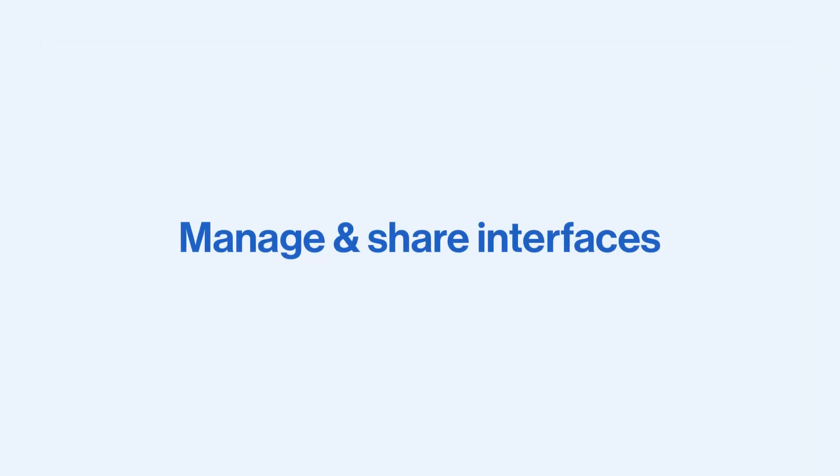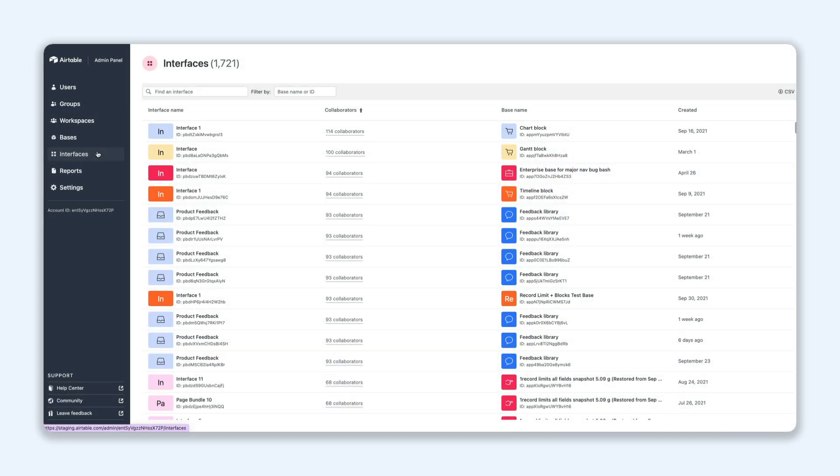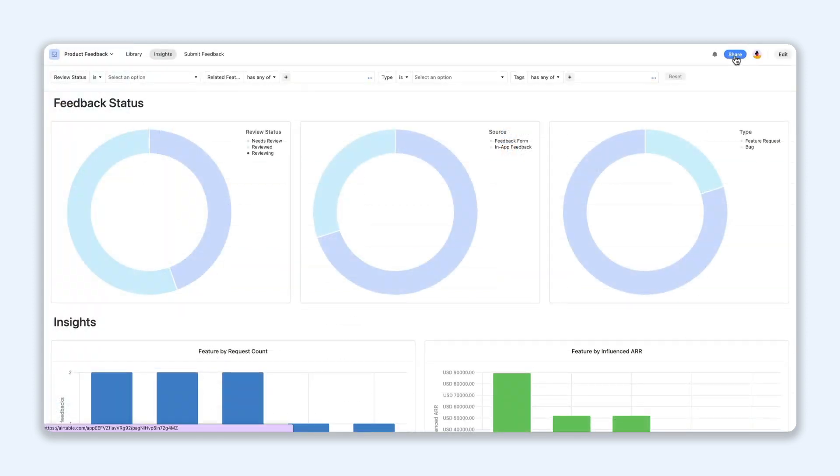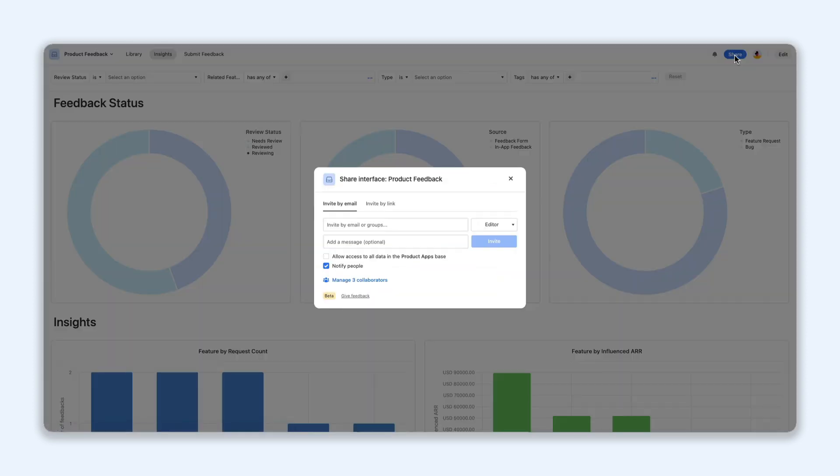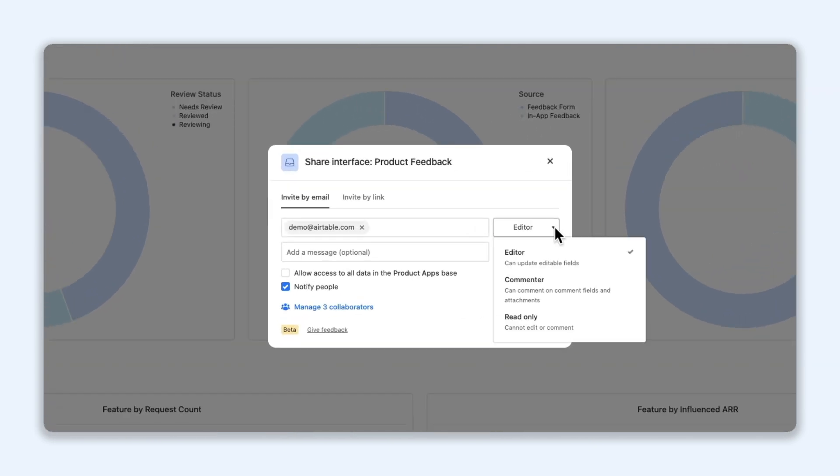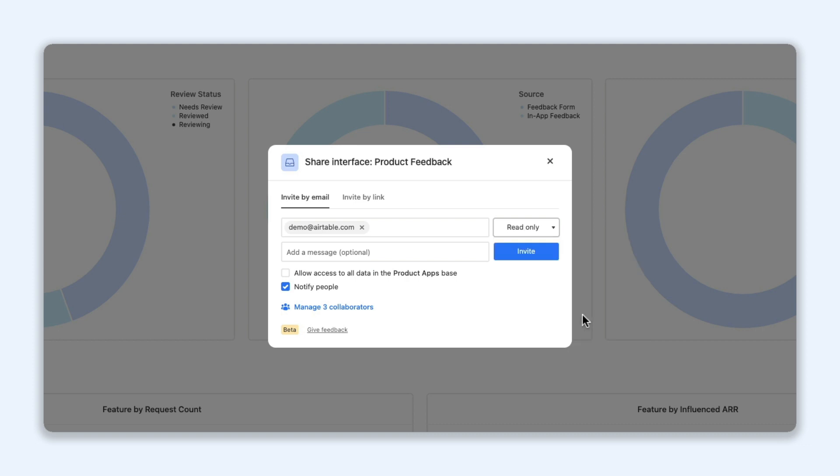Once you've built and customized your interfaces, you need an easy way to manage and share them. Enterprise users can now manage interfaces conveniently in the admin panel. And before you send out those invites, make sure you use the right permissions to give stakeholders the right access, whether it's editing or commenting privileges, or just read-only access.